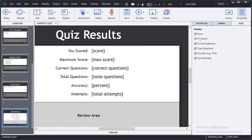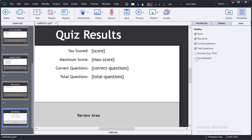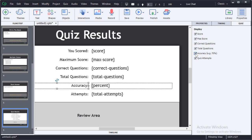You also have the option to choose what you want to report on the review page. You can choose, for example, to include accuracy in quiz attempts or you can remove them.